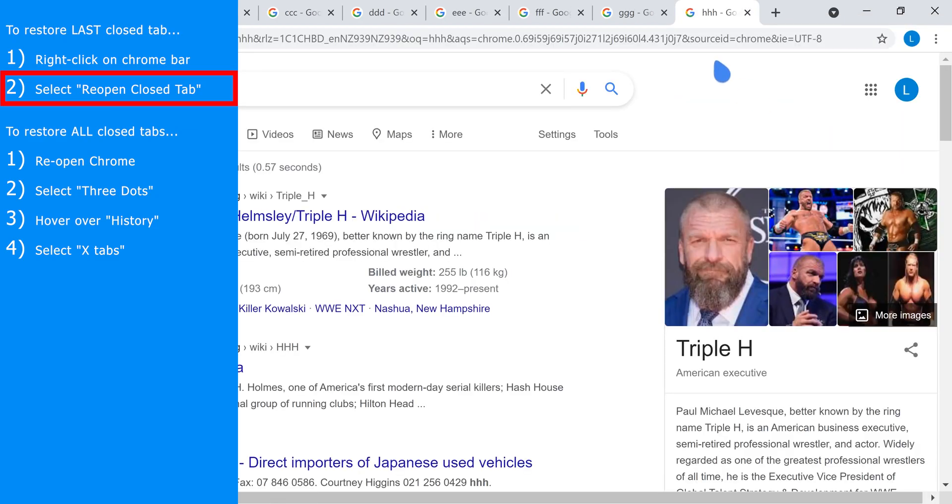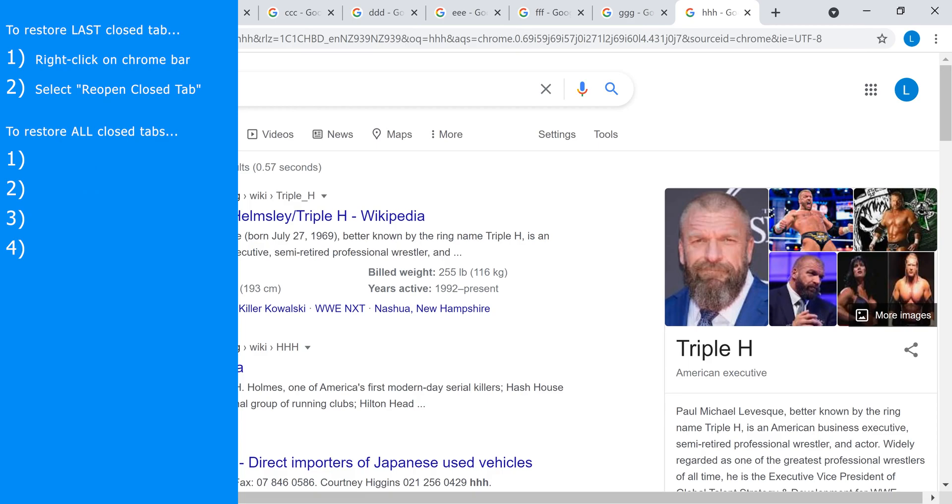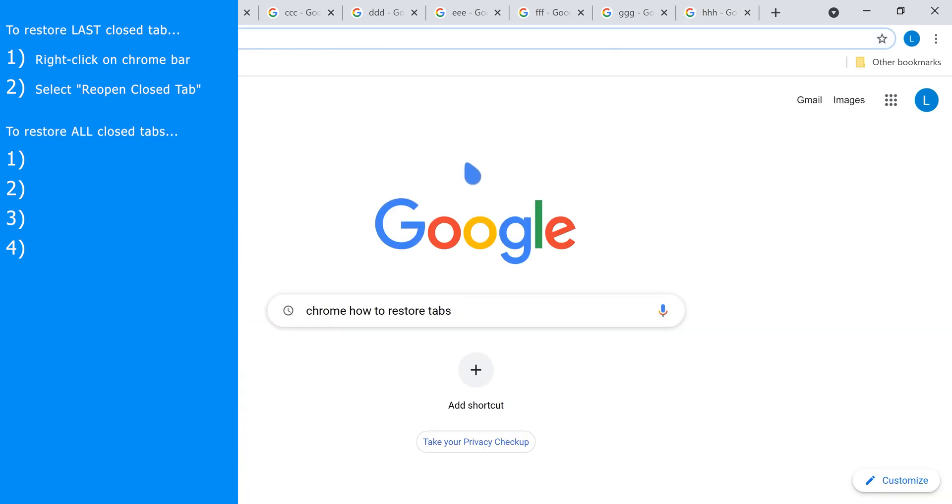And there you have it, this tab is restored. The second method is applicable if you have lost all your tabs—for example, you've accidentally closed Chrome entirely or your computer has crashed.